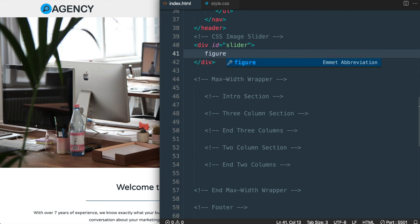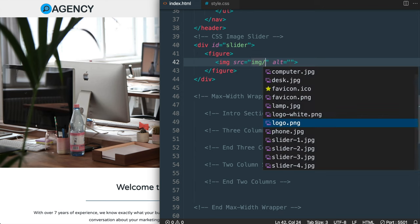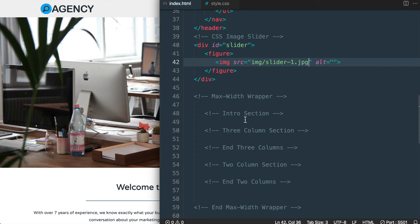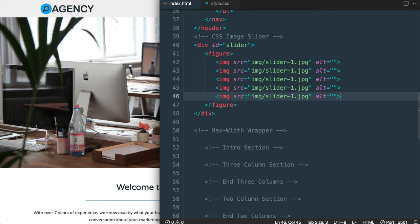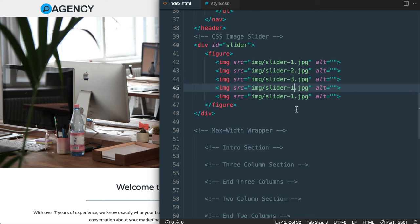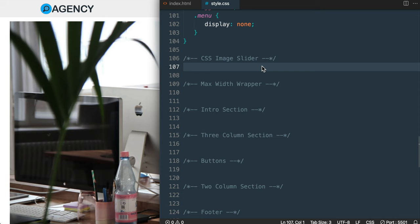Inside of the figure tag we'll have an image for each slide. I'll write out the image tag and add img src slider-1.jpg, then copy and paste it four times for the rest of the images, changing the number afterwards. I'll number them from 1 to 4, with the last image staying as slider-1 because the slider will go back to the first slide on the last rotation — so the first and last picture will be the same, which we'll cover in more detail in the CSS.